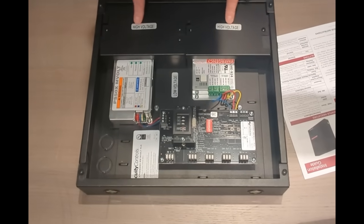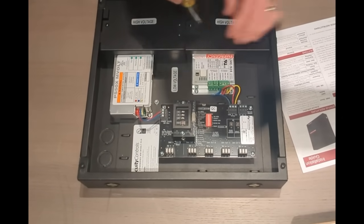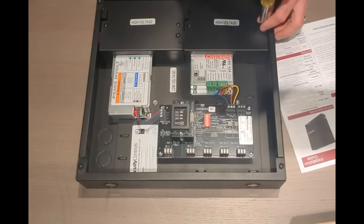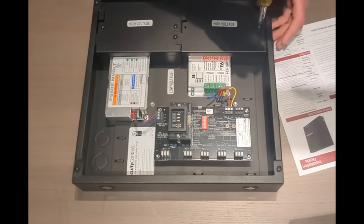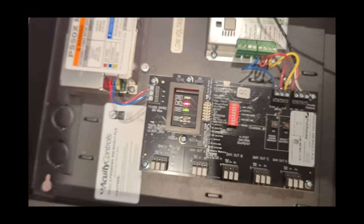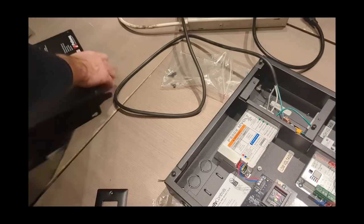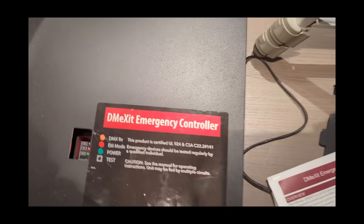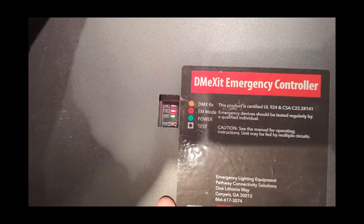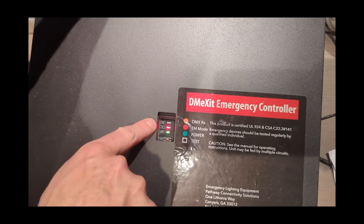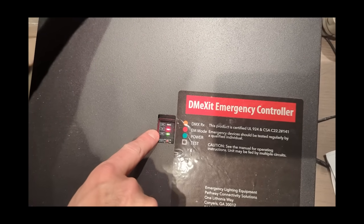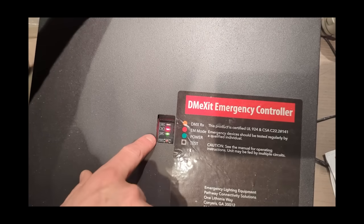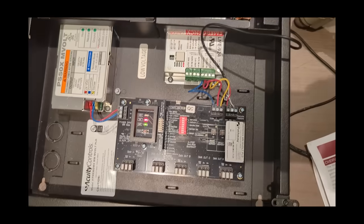In the calm before the storm, DMX It's just loitering in the signal chain—no fuss, no flash. But when the power drops or the fire alarm screams bloody murder, it steps in and takes the wheel. Suddenly emergency levels snap on, exactly the way you programmed them. Full house lights? A low path of amber glow? You decide what panic looks like, so long as the officials at the top give the nod. The DMX It just makes sure it happens fast. Real fast.